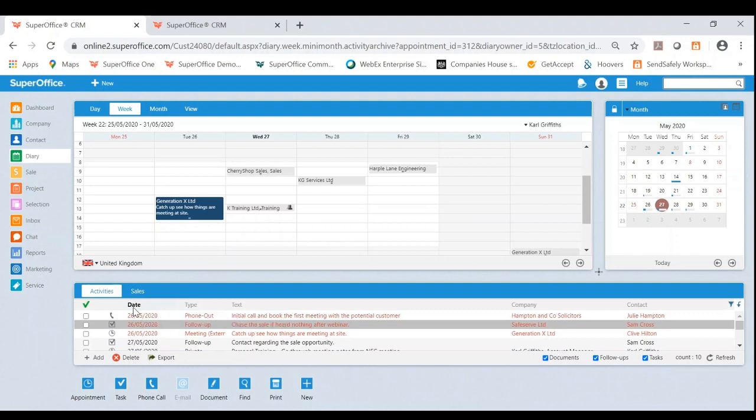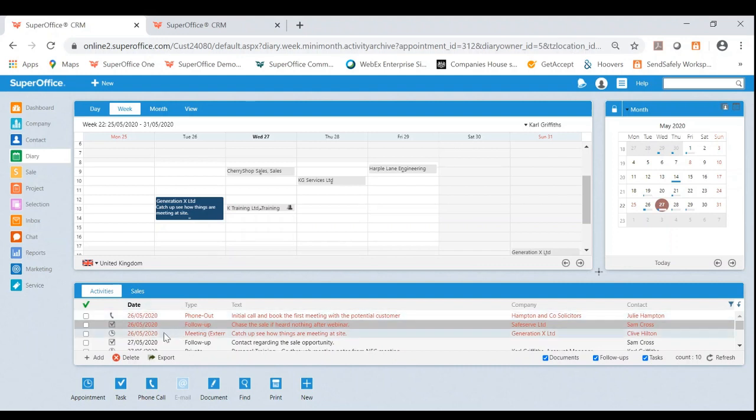And then you've got the activities tab. That is essentially your to-do list, which includes all upcoming tasks and also indicates your overdue tasks by highlighting red, which basically means it needs your immediate attention.